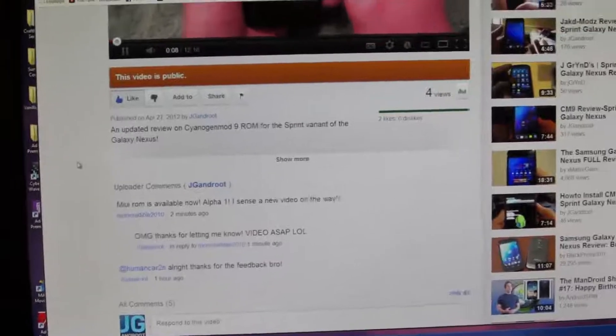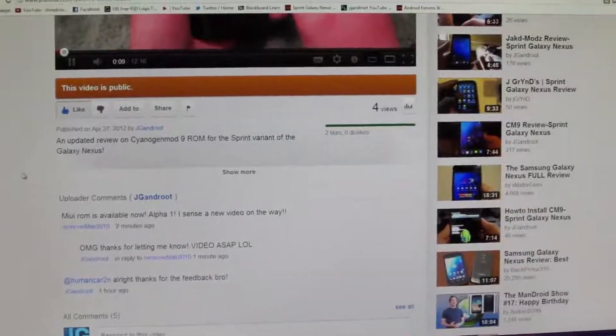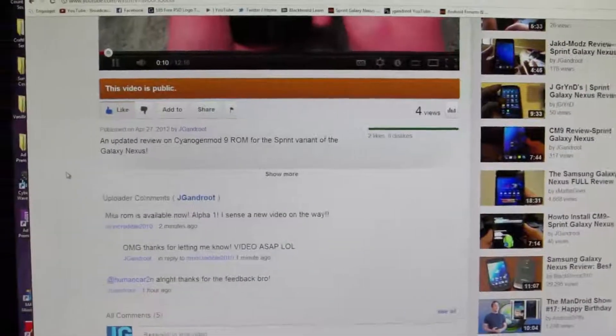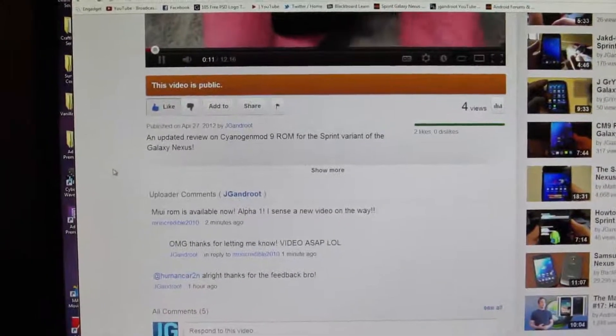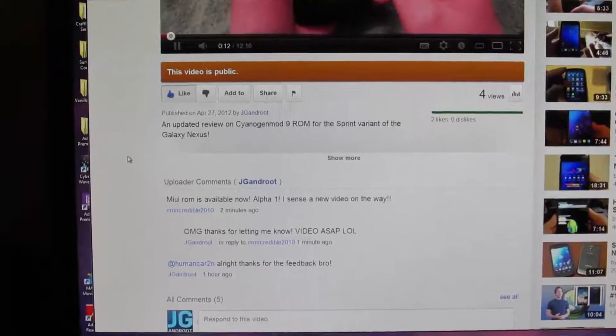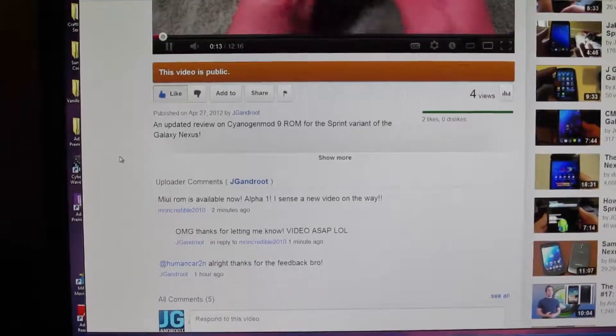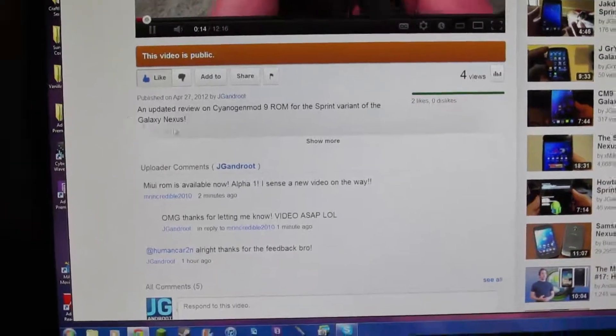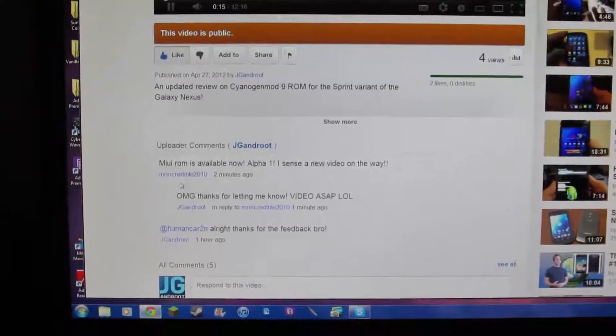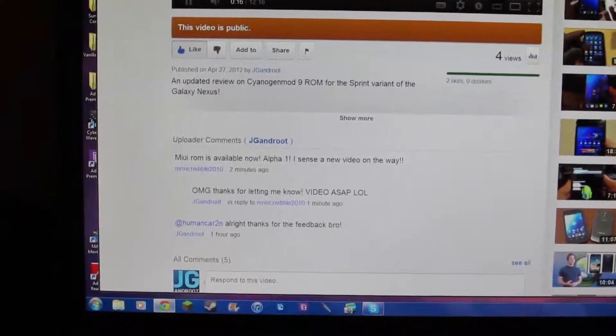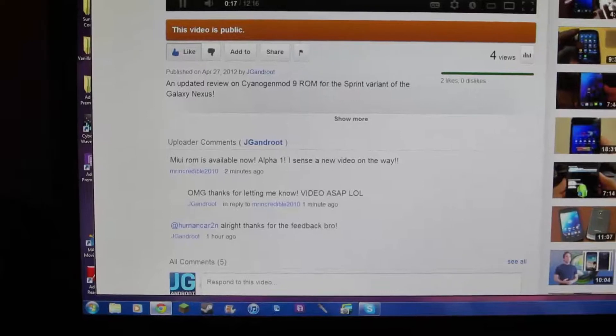What is up guys, JJ Andrew from Druid Syndicate bringing you a how to install video for MyUI version 4. Big shout out to MrIncredible2010 for just letting me know.